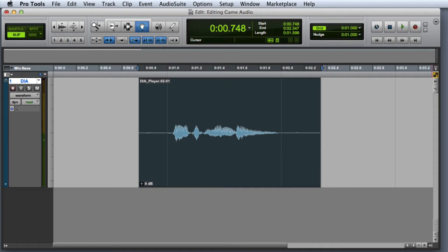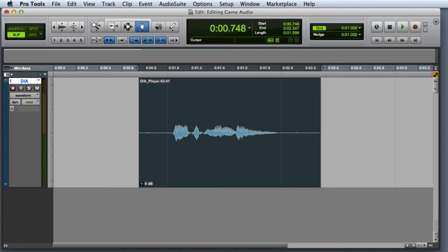Here I have a simple session with one line of dialogue. Let's apply an Audiosuite Reverse plugin to this clip. Reverse is an example of an effect that can only be applied using an Audiosuite plugin.